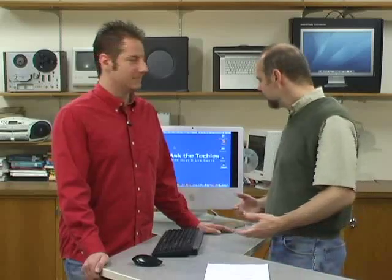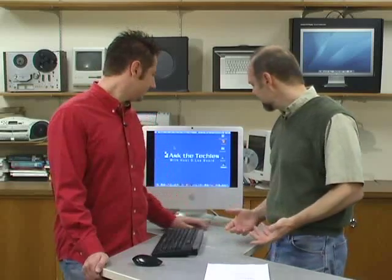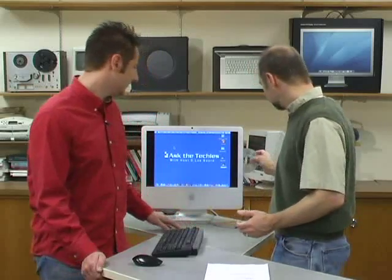So, now on the Mac side, often in Windows it's really simple to erase a disk. Usually you just choose the disk, right-click, and say Erase. Format. Yeah, erase. And that'll do it. It's real simple. Not quite the same on here.